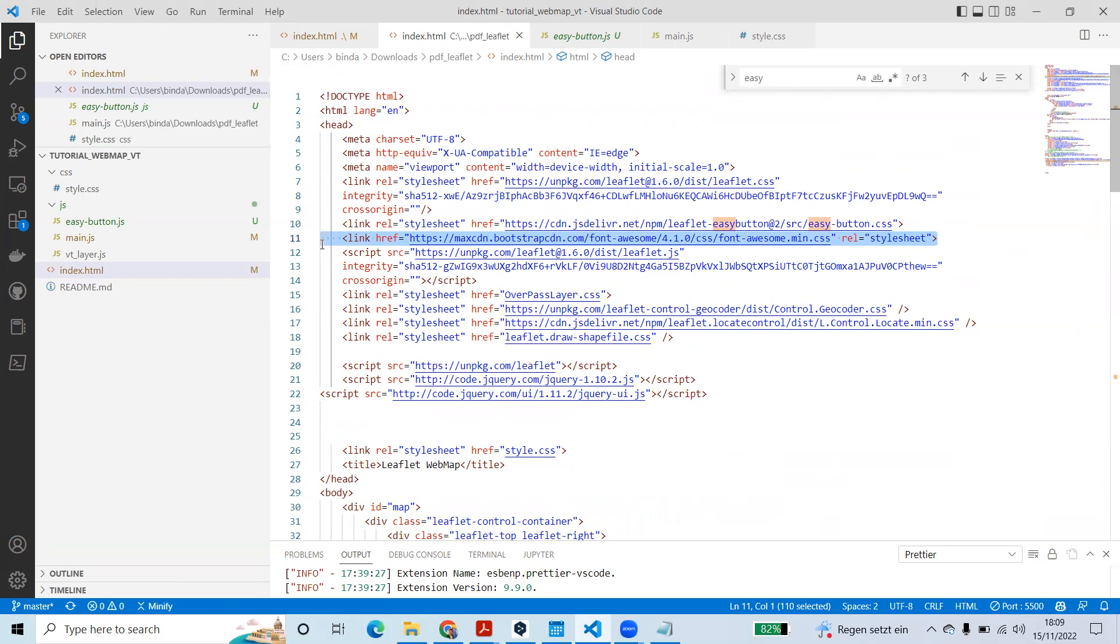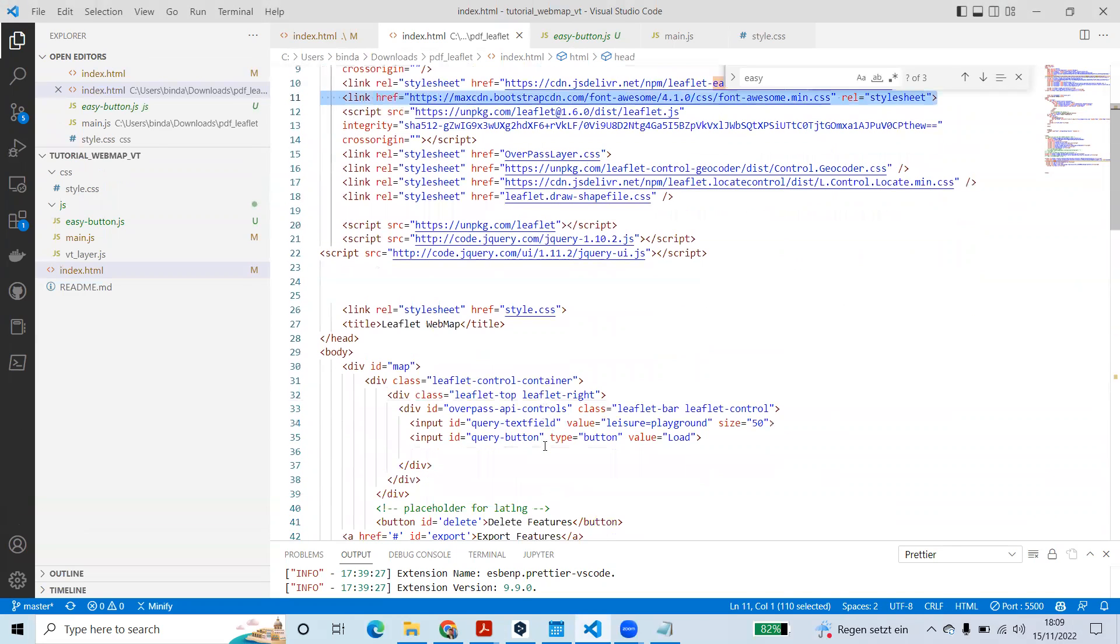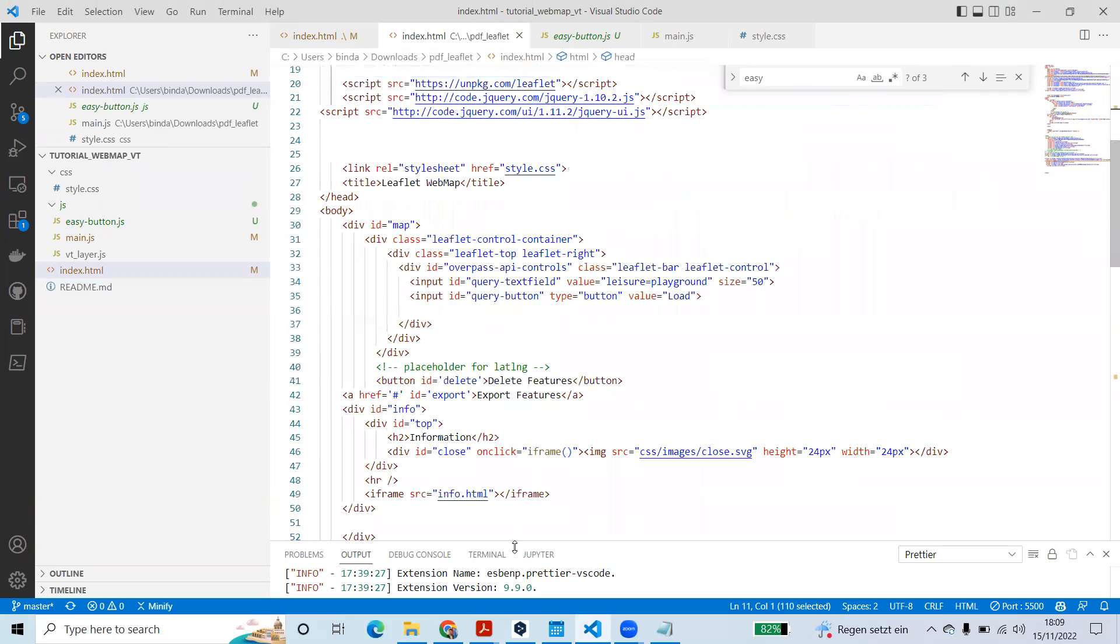Or no, Bootstrap won't solve this I think. But let's see.